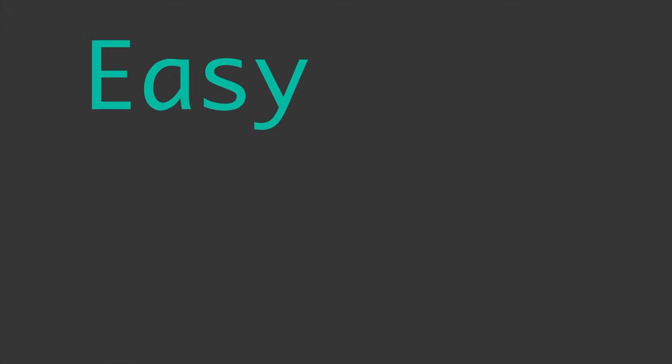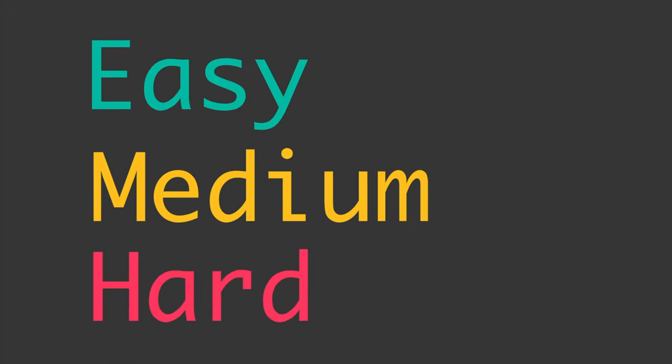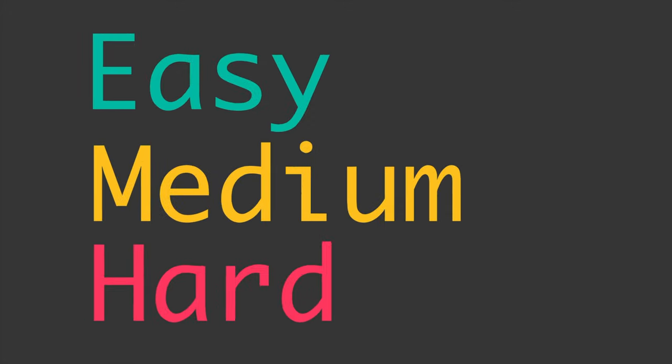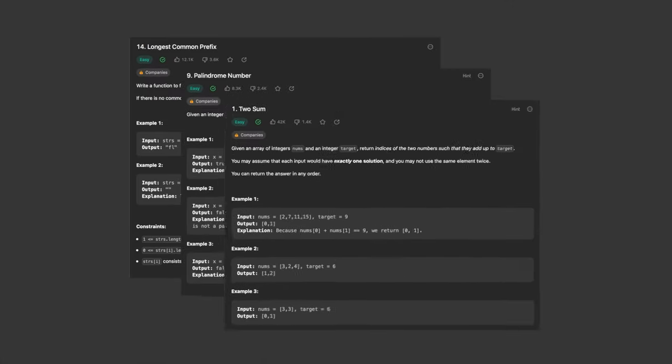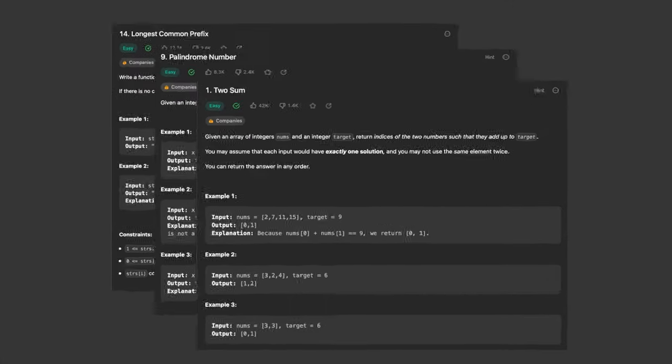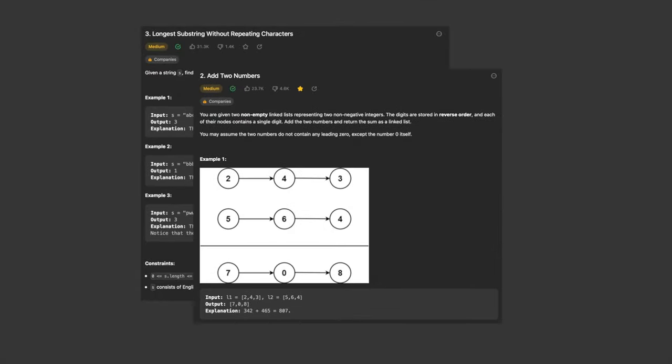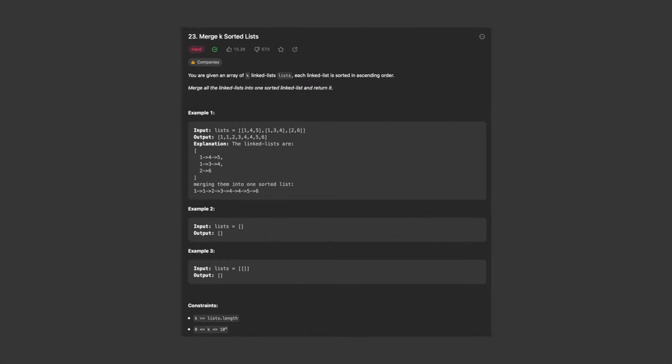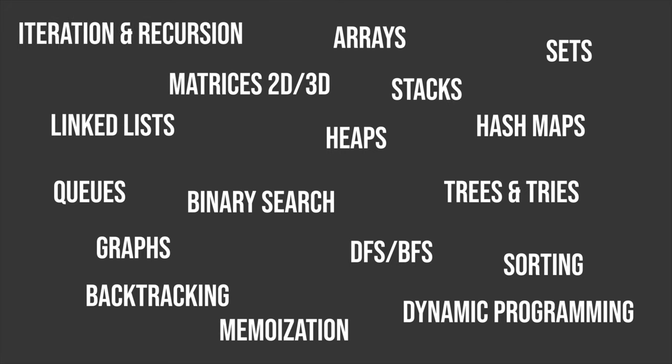Remember how I mentioned that interview problems are divided into easy, medium and hard questions? For a top tech company these days, it's common to be asked three easy questions or two medium questions or one hard question per one hour interview. This is a list of the software concepts that are the minimum prerequisite knowledge for interviews these days.